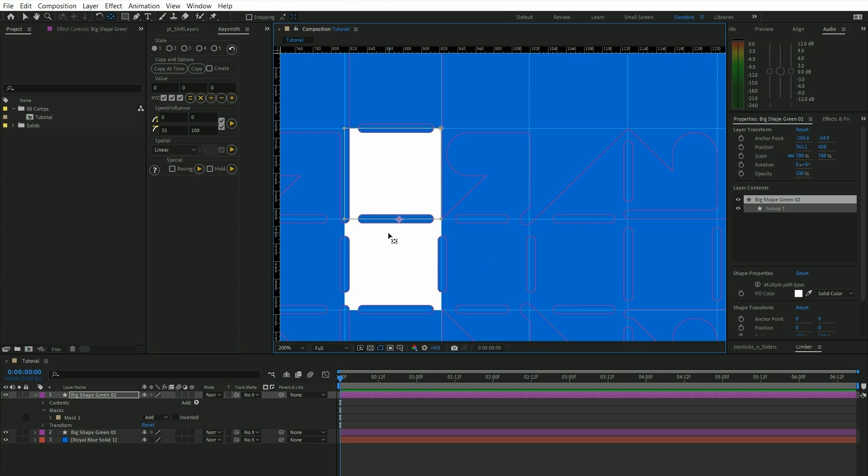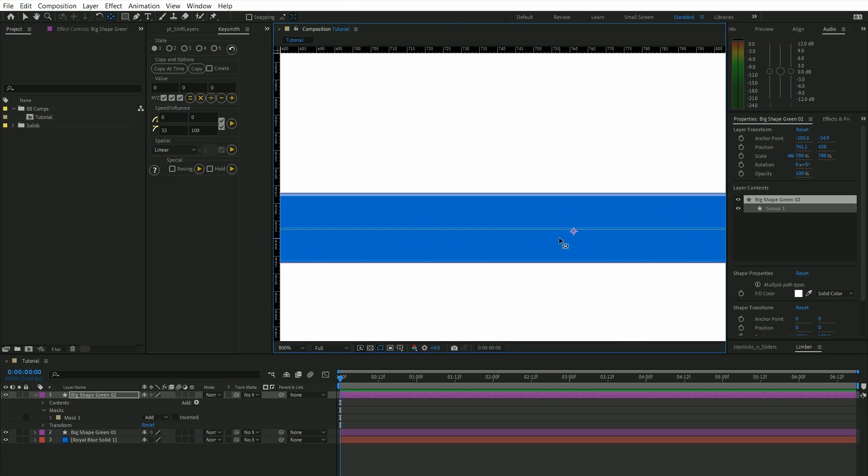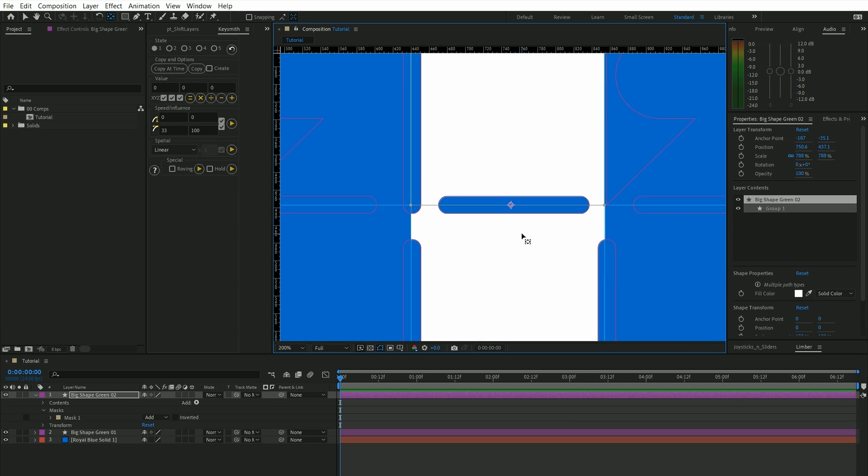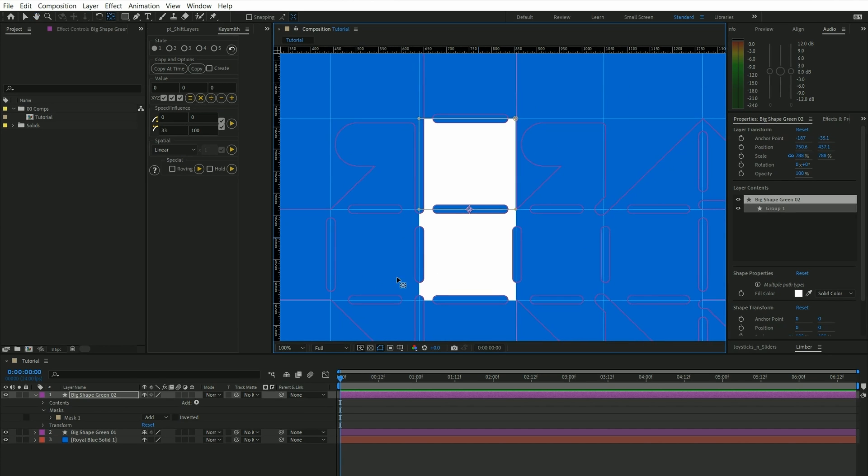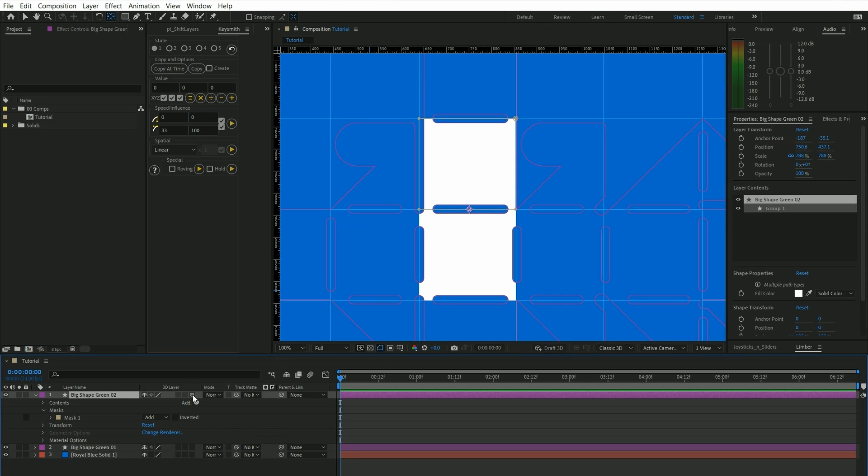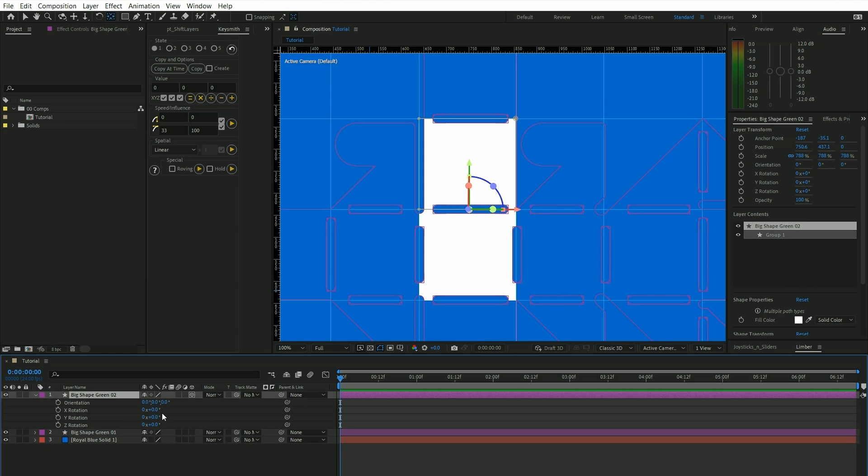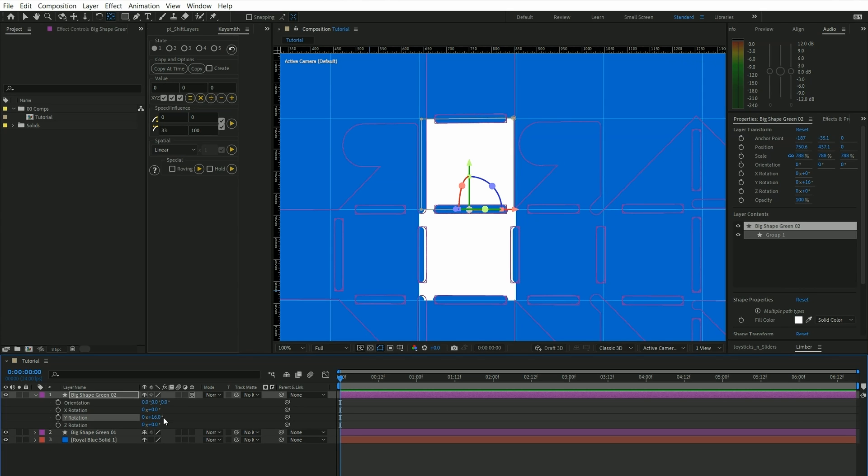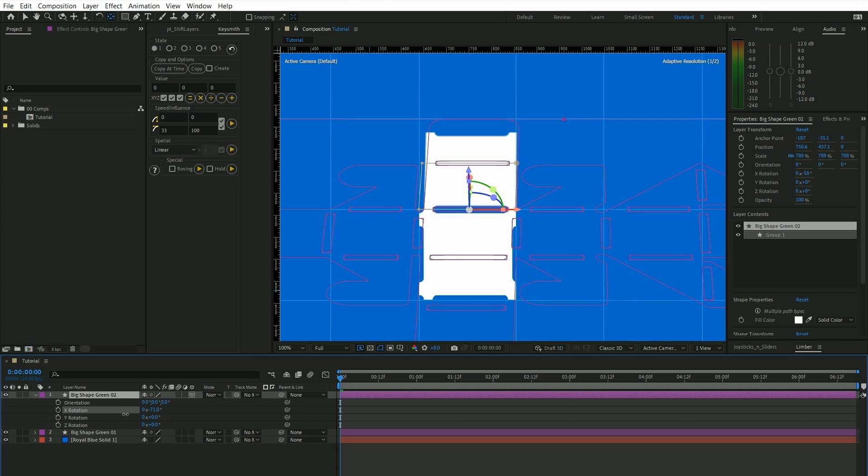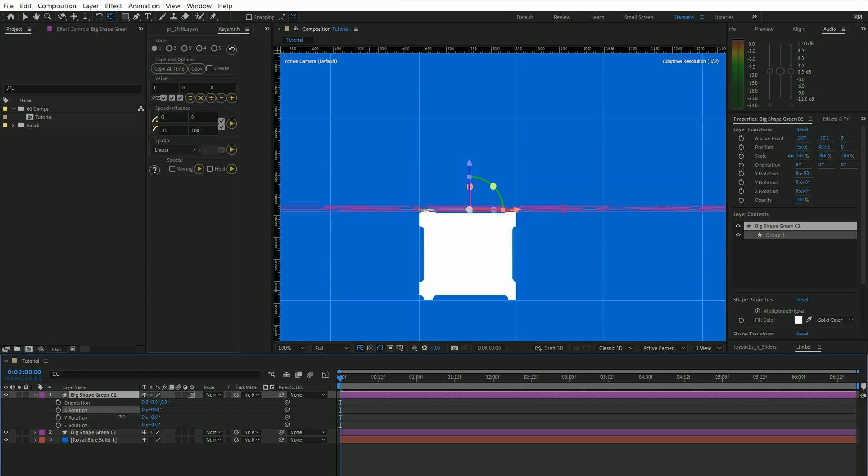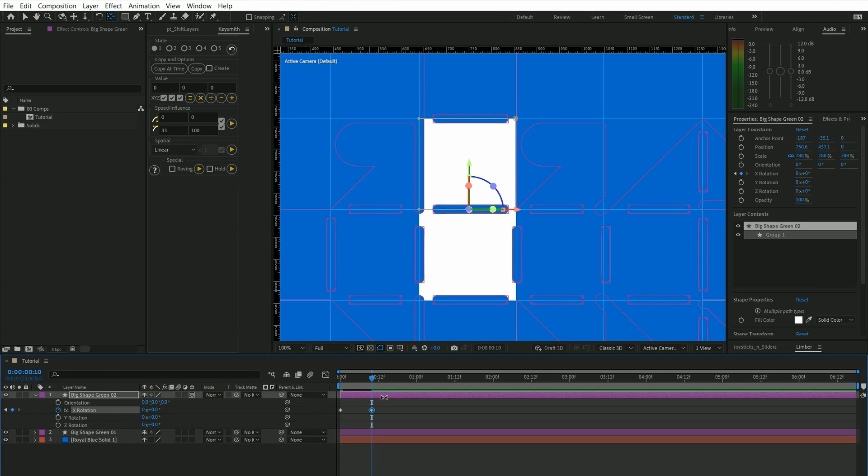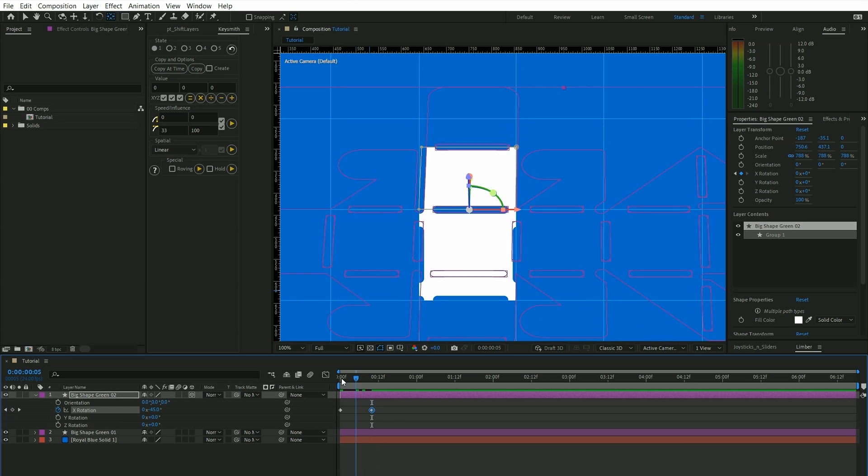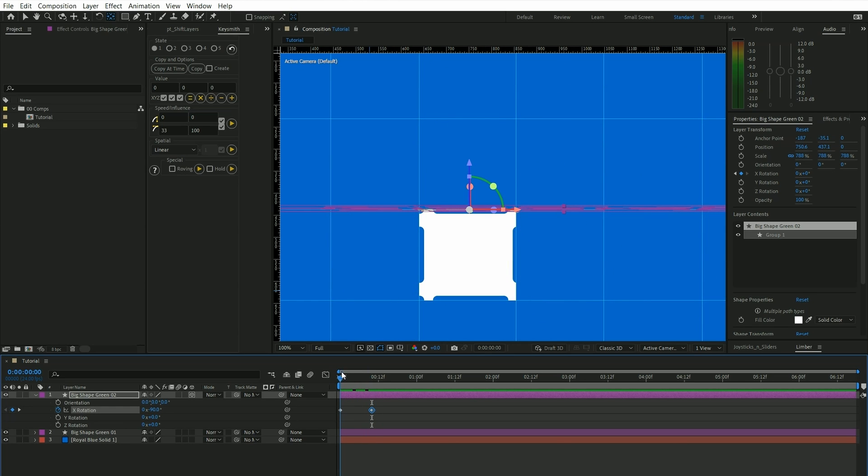To where the unfolding axis is going to be, so this is why we had these guidelines. And now we're going to turn this into a 3D layer, press R to go to rotation and then find the rotation where this is going to let us unfold. In this case it's the x rotation. And voila, we have our first unfolding shape.